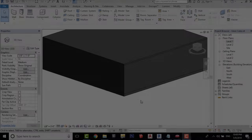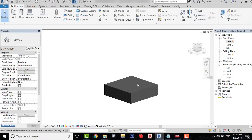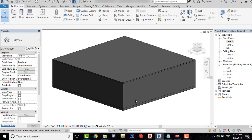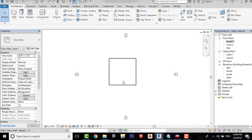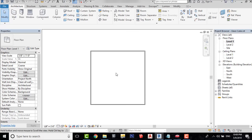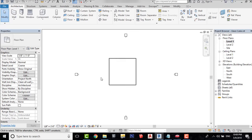There are two ways to create a design or a shape like that. You can either use Model In Place or a Curtain Wall. I will go with Curtain Wall for this video because it's the quickest way.